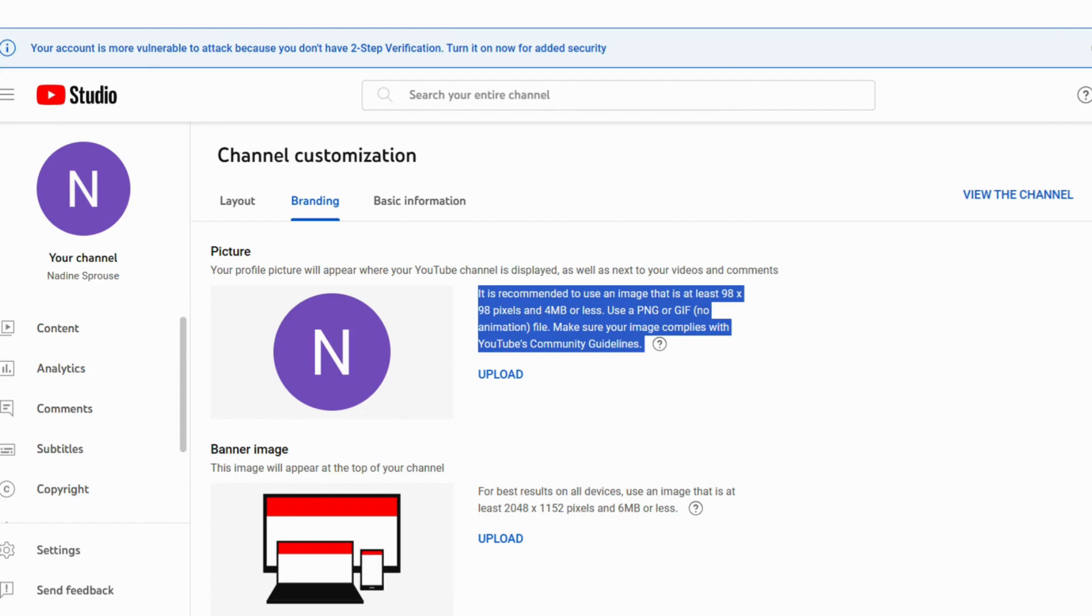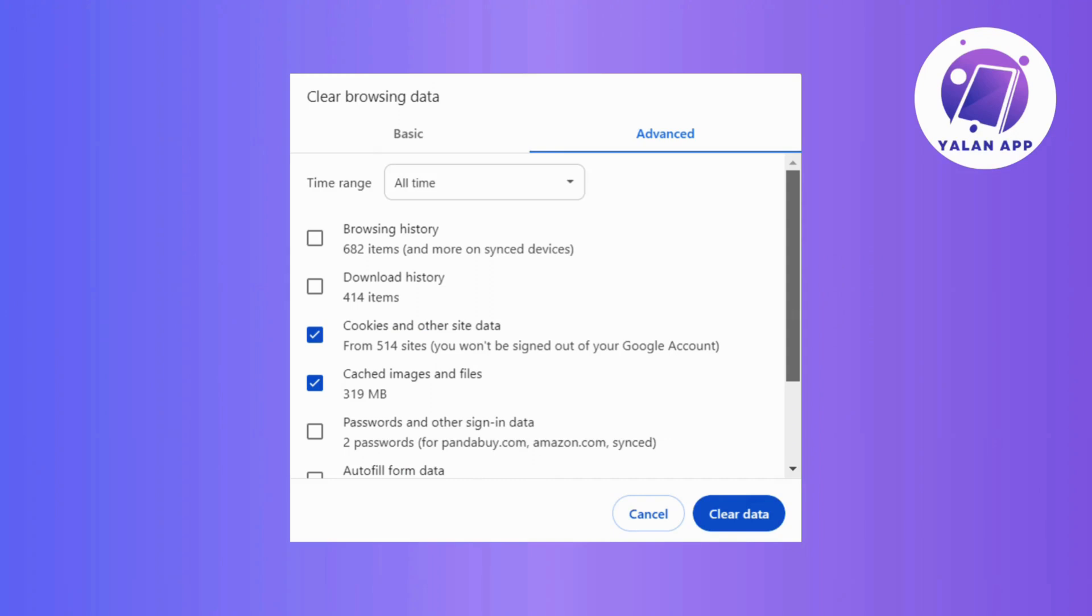Now, if that hasn't done the trick, then let's delve deeper. Start clearing your browser cache as it can be a game changer. This is like giving your browser a fresh start, ensuring that it's not holding on to outdated information that might be causing the problem.